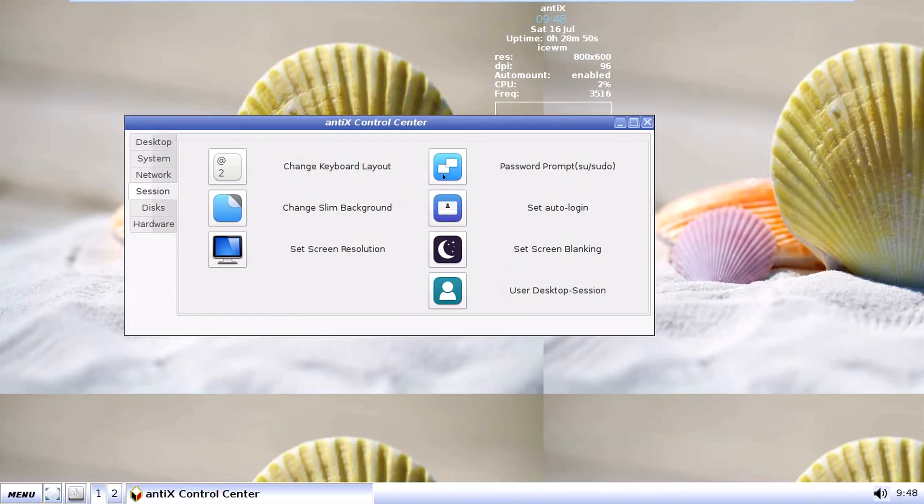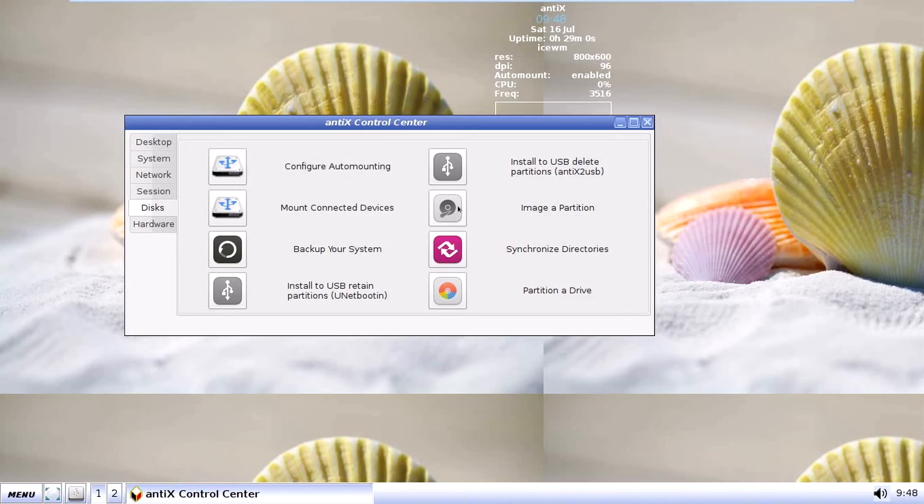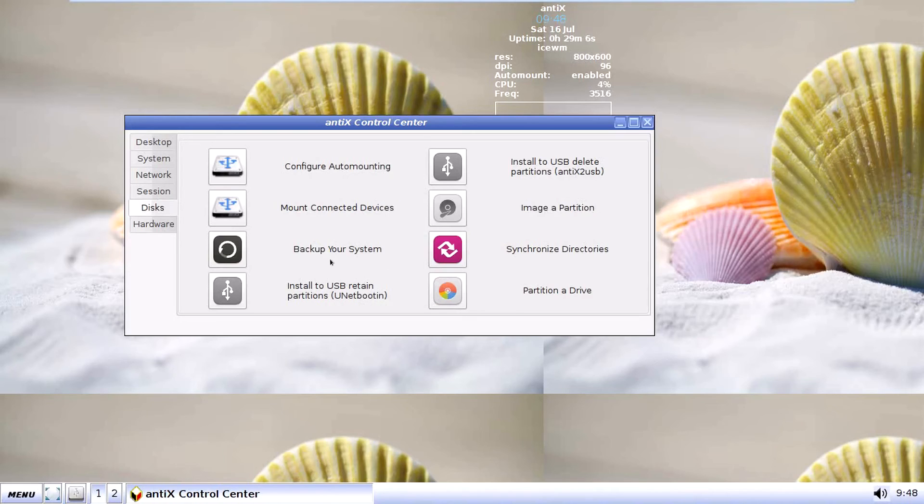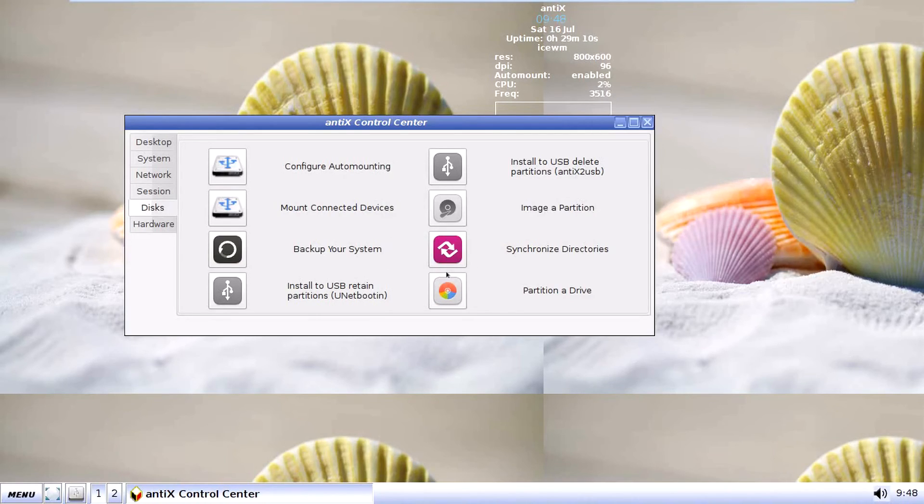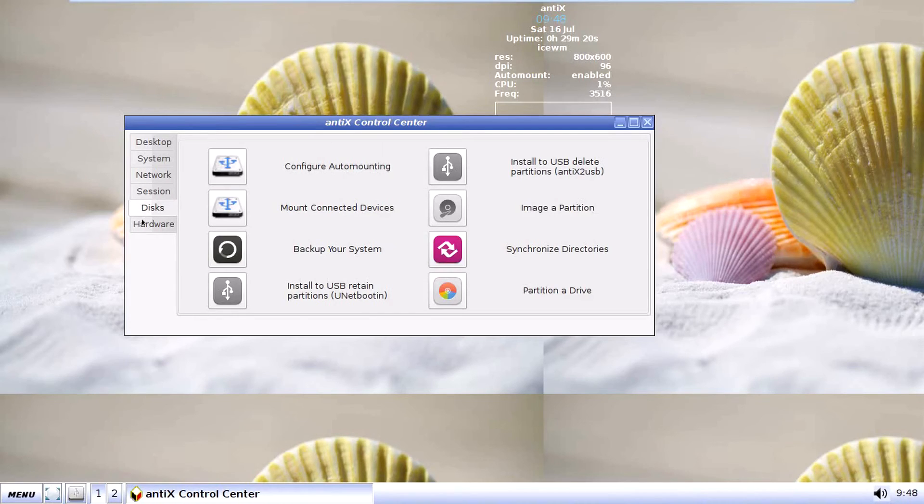Password prompt. Set auto login. Screen blanking. Desktop session. Disks. Auto mounting. Your guess is as good as mine. It's all USB delete partitions. And, yeah, to retain partitions. Back up your system. Image of partition. Partition of drive. And synchronized directories. Image of partition is basically cloning your partition, which would be more like Acronis stuff. For those of you who are well used with cloning software, this will be good for you.